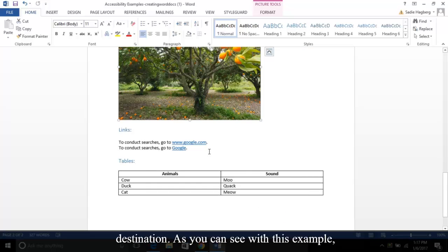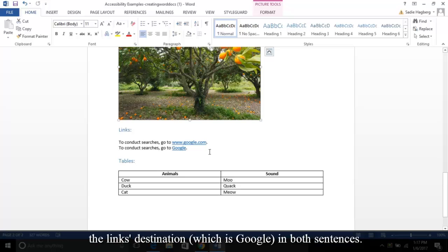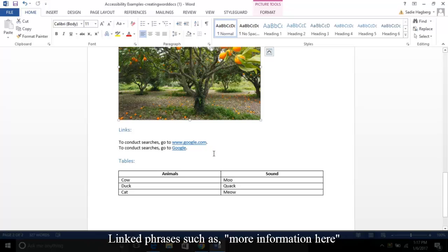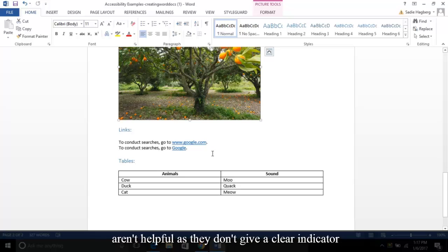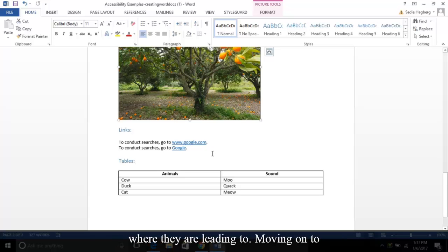As you can see with this example, I've referenced the link's destination, which is Google, in both sentences. Linked phrases such as 'more information here' aren't helpful, as they don't give a clear indicator where they are leading to.